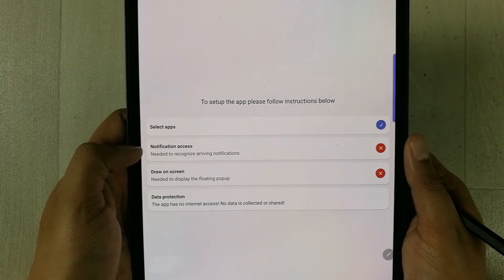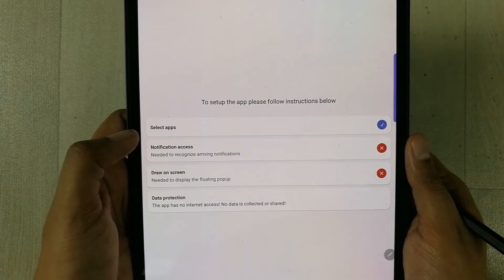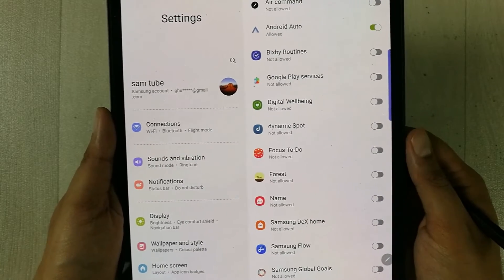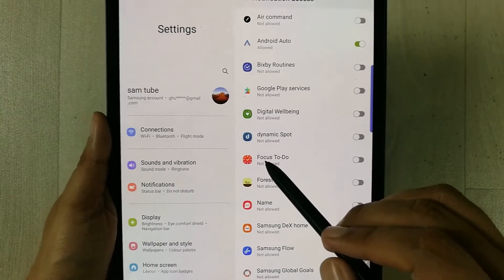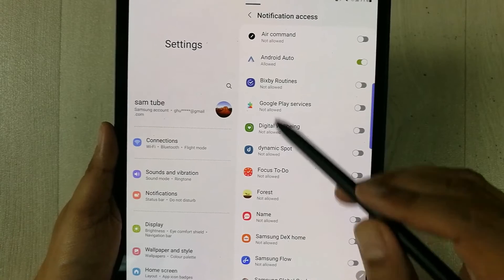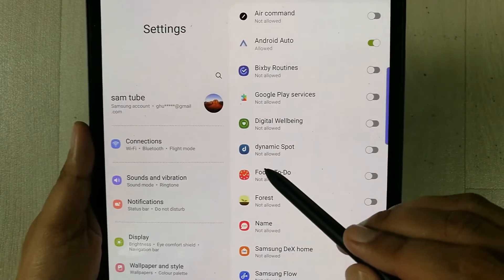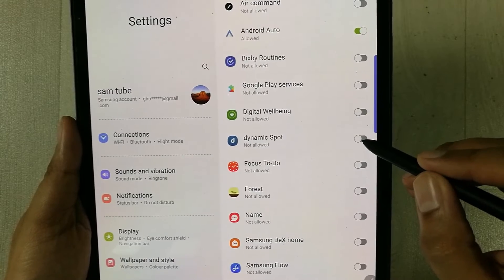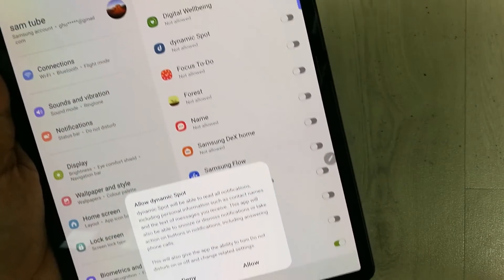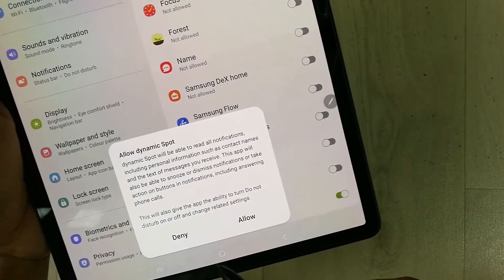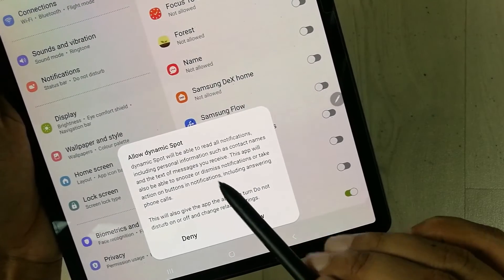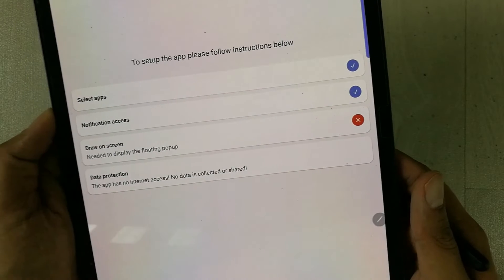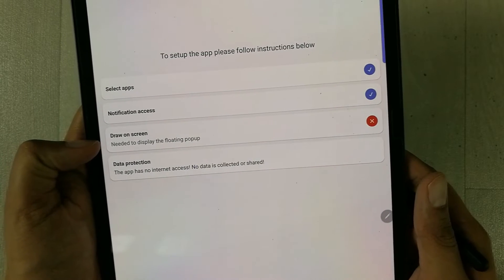Select the Notification Access option. Here you have to select Dynamic Support. It shows the notification access settings — just turn on Dynamic Support. At the bottom it shows 'Allow Dynamic Support', so select 'Allow'. Now I'll move to the third option: Draw on Screen.